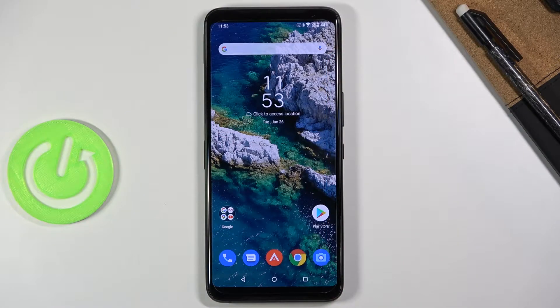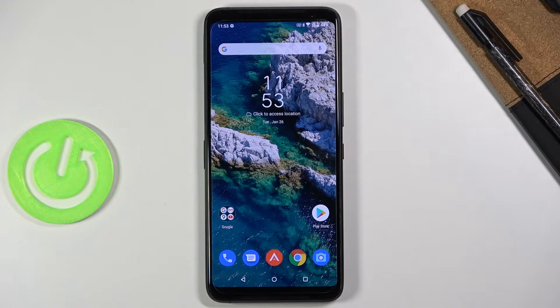Welcome! In front of me is an ASUS ROG Phone 3 and today I'll show you how to put this device into recovery mode.